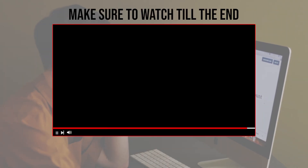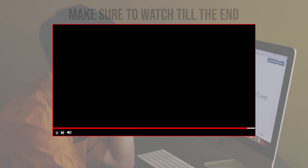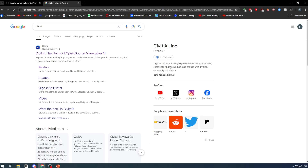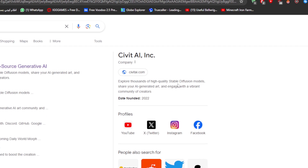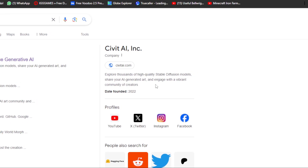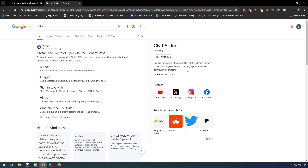First of all, you need to understand that CivitAI is a platform and community dedicated to the development, sharing, and support of AI models. You can explore thousands of high-quality Stable Diffusion models, share your AI-generated art, and engage with a vibrant community of creators. This platform is particularly focused on image generation models, providing a space where developers and enthusiasts can collaborate and discuss advancements in AI technology.